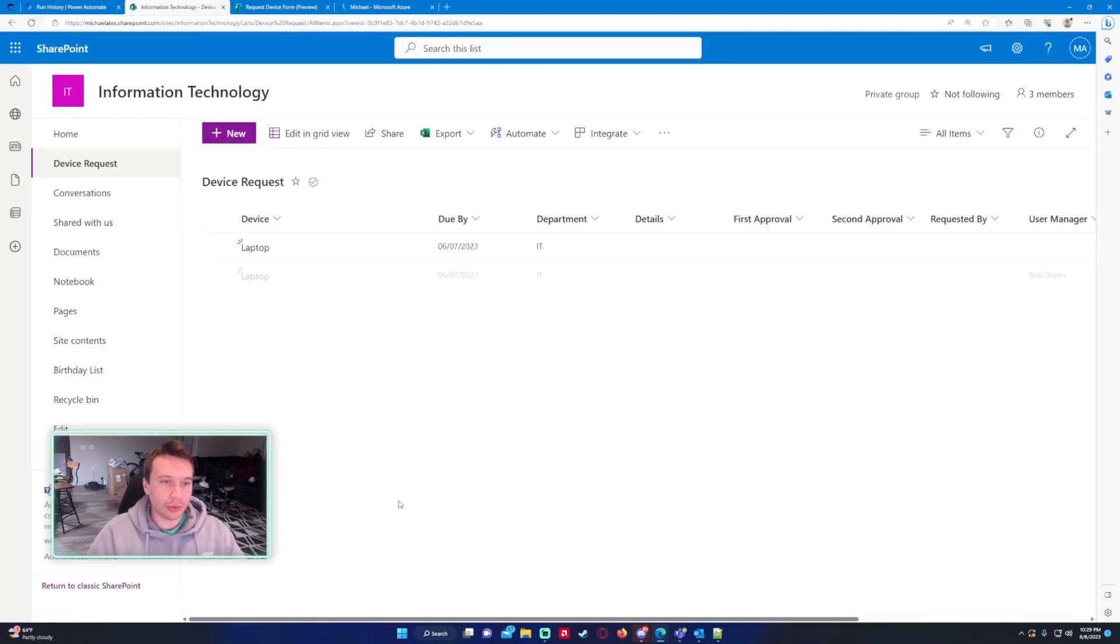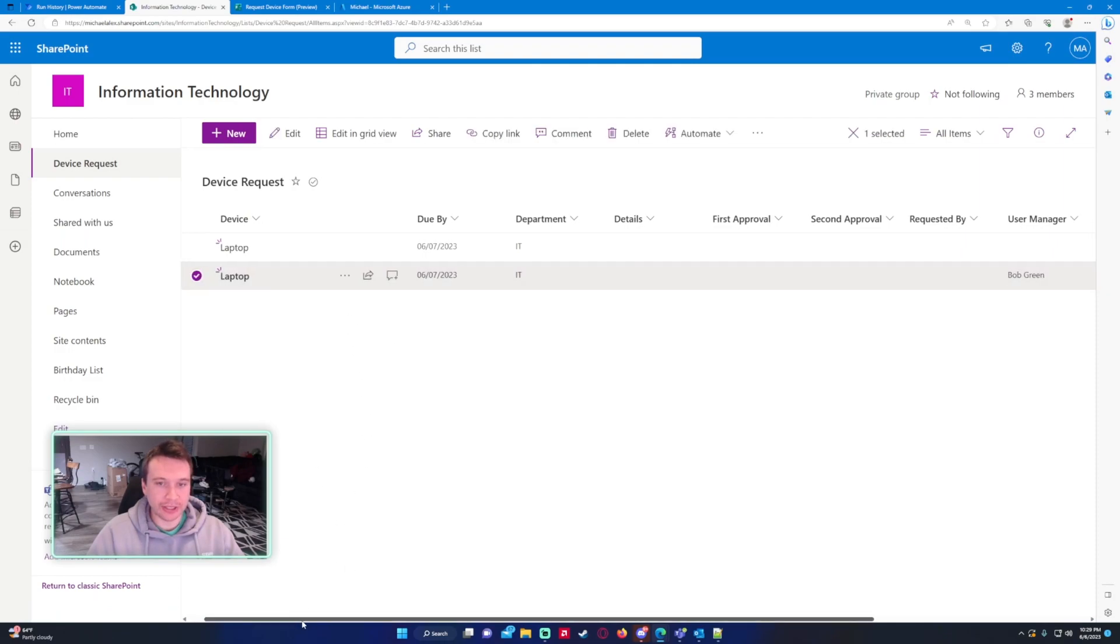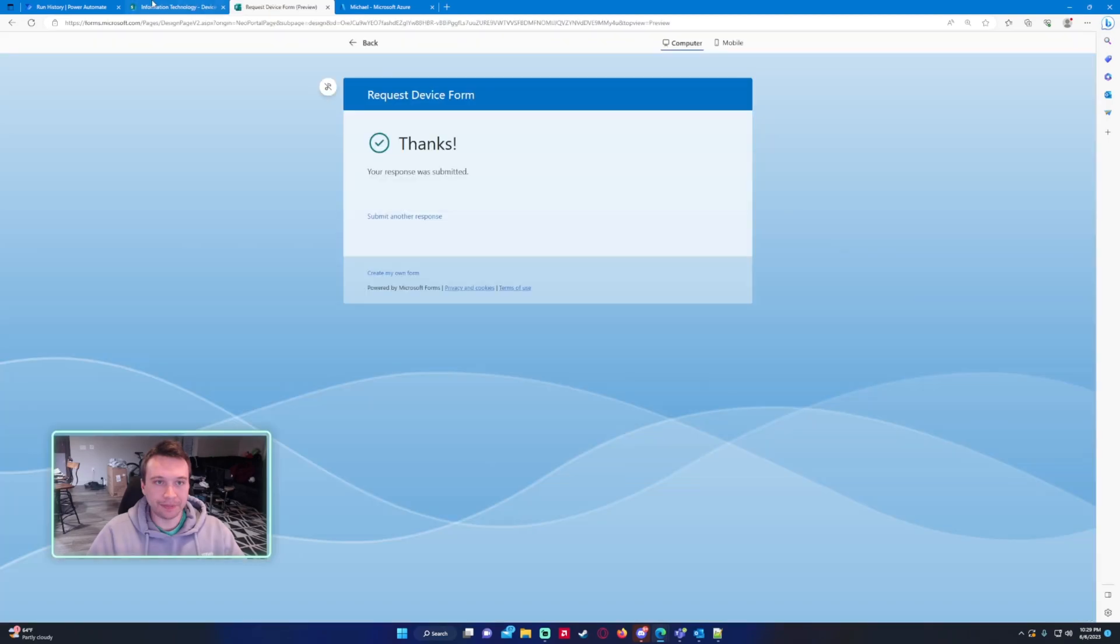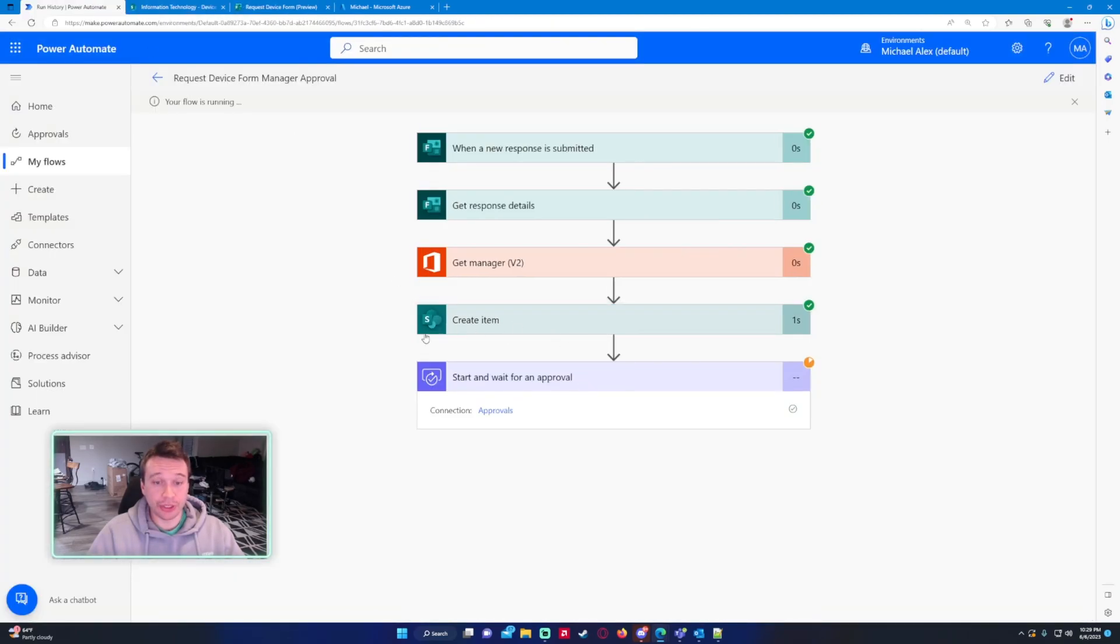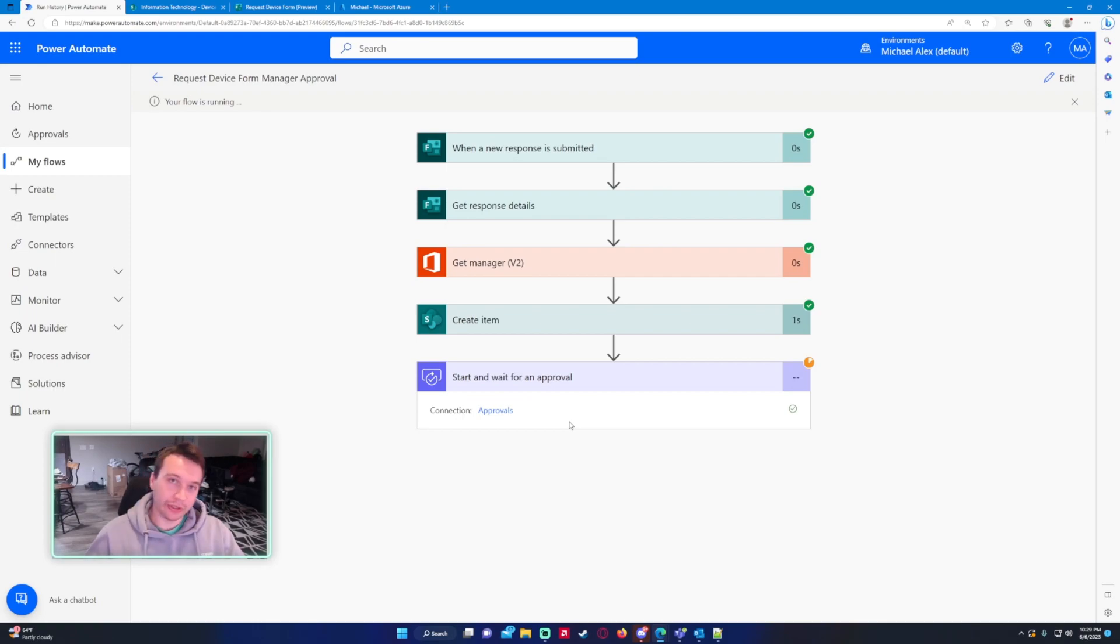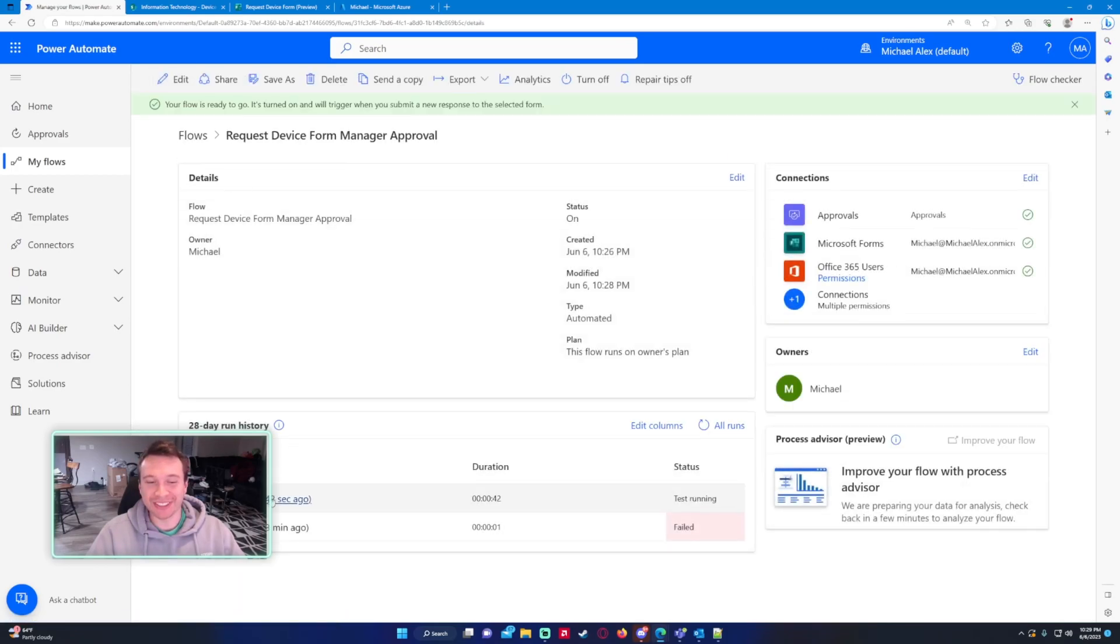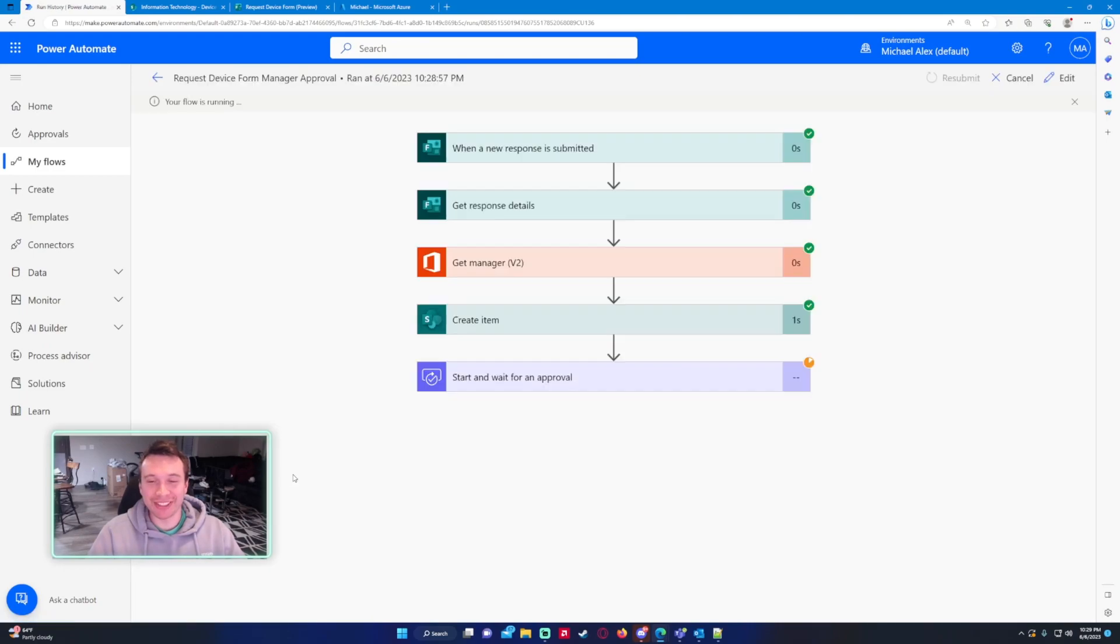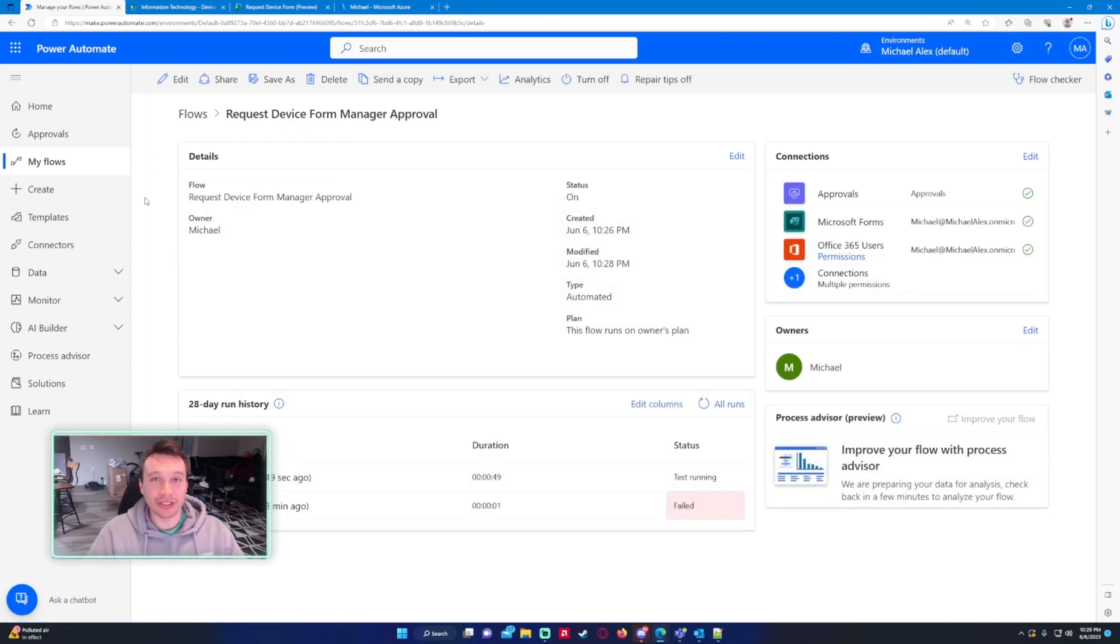We'll just check our SharePoint to see that it actually went to Bob Green. So we're looking at the second item, user manager is Bob Green and it went to his email. It's actually not going to show that he received the approval on my end but in theory he actually did receive the approval if it was another user in my organization. And it's currently waiting for him to send a response but you will never see that response because Bob doesn't exist and I don't have a license to use that user with these applications.